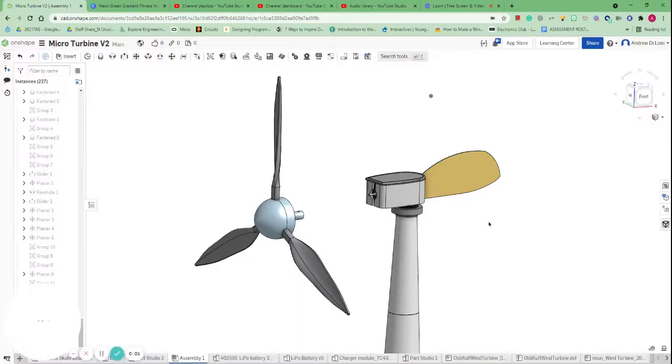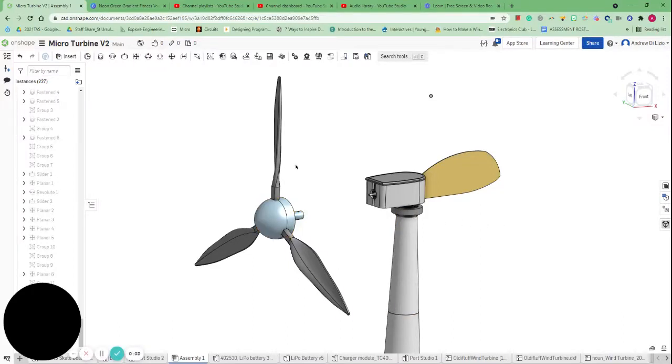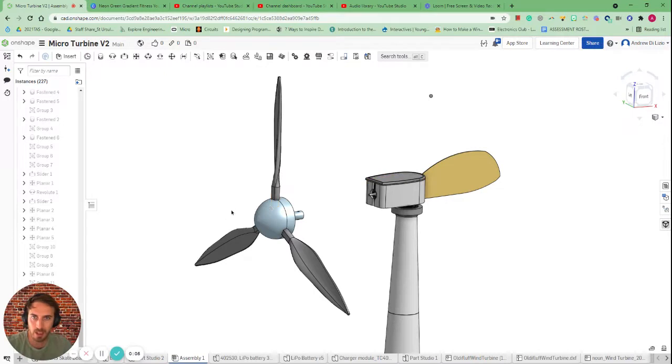Hey, welcome back. What I'm going to show you here is how to animate a rotational piece in Onshape.